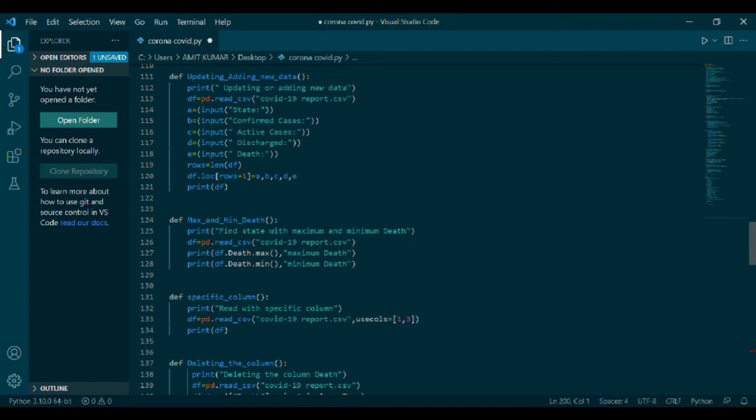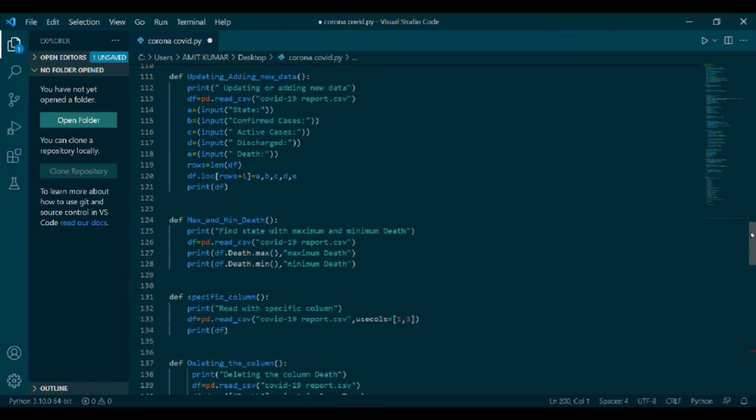Then print df. df max_and_min_death. Print find state with maximum minimum death. Max and min function will count maximum and minimum death of data. Next coding: df specific_column. Print read with specific column. df equals to pd dot read_csv. In bracket, COVID-19 report dot csv, use call equals to 1 comma 3. Print df. Call will read specific column.